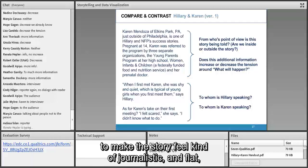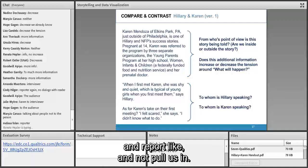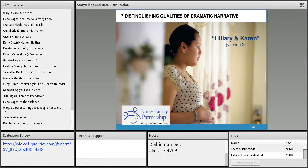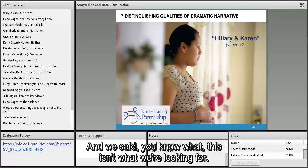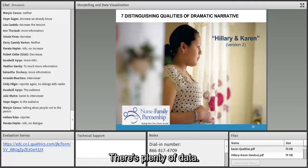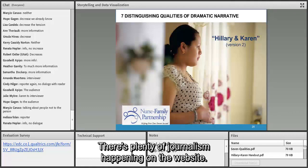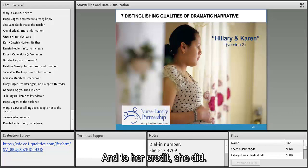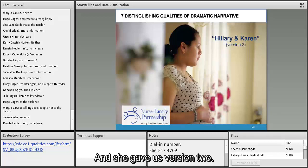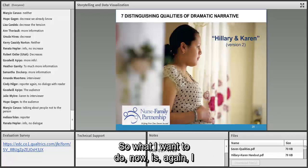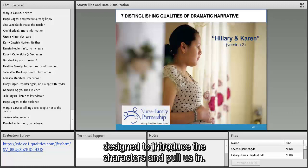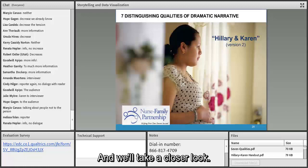While these first five paragraphs are nicely written — clean, grammatical — the writer has done a number of things to make the story feel journalistic, flat, and report-like rather than pulling us in. We gave her that feedback: there's plenty of journalism on the website; we want a story that makes us feel like we're there. To her credit, she went back and gave us version two. I want to read you the first four paragraphs of version two.